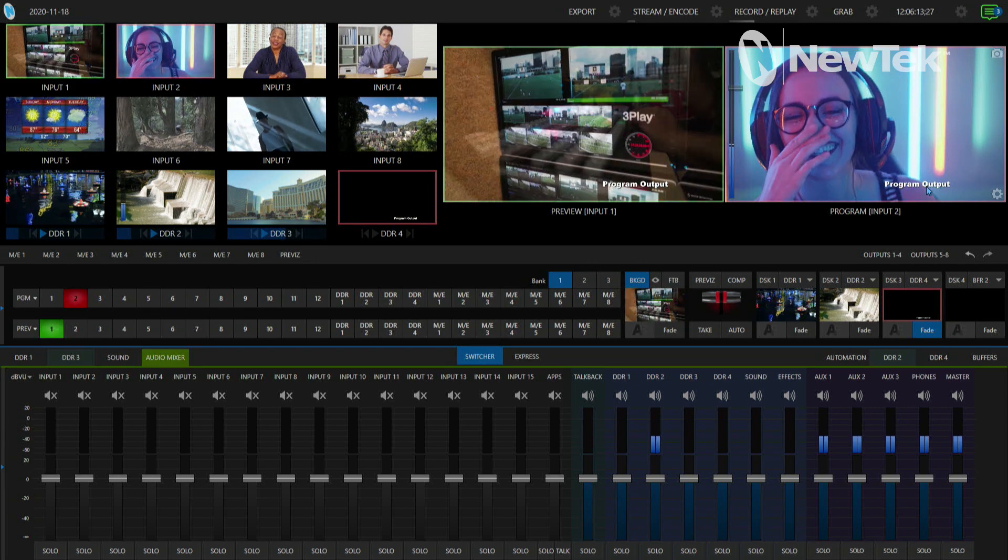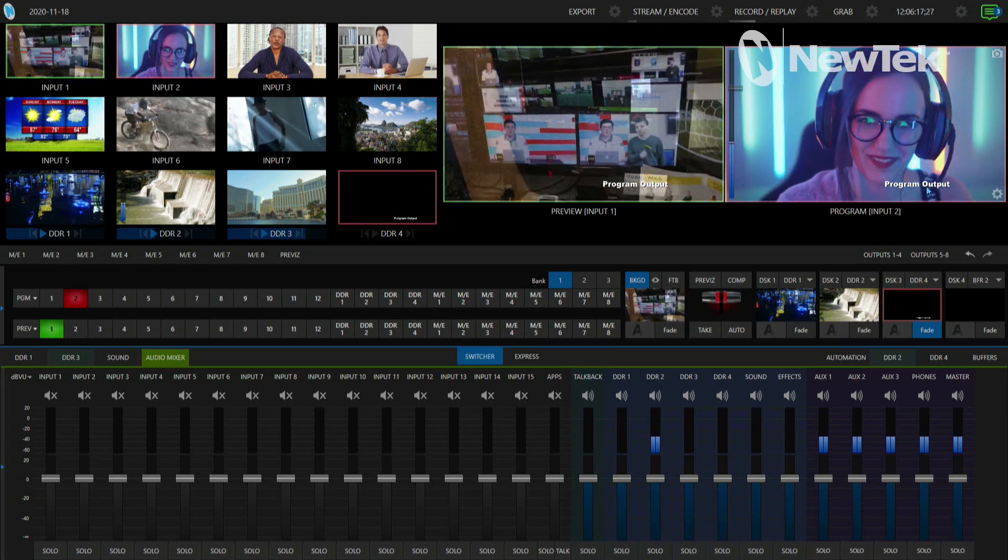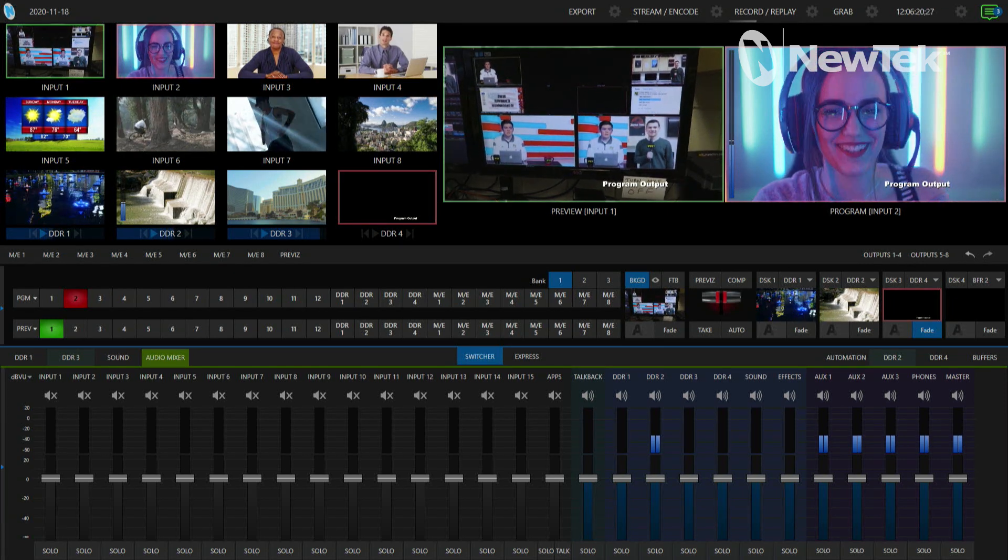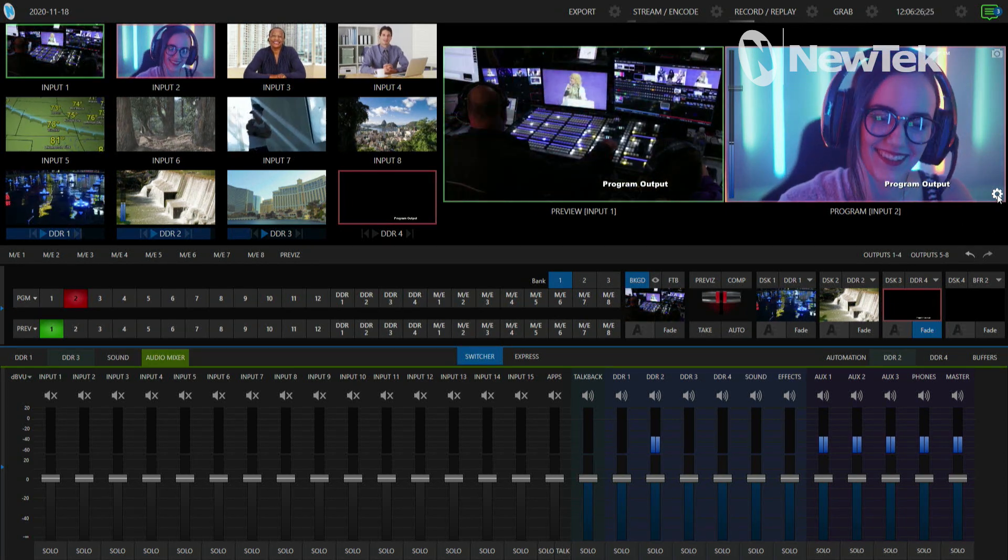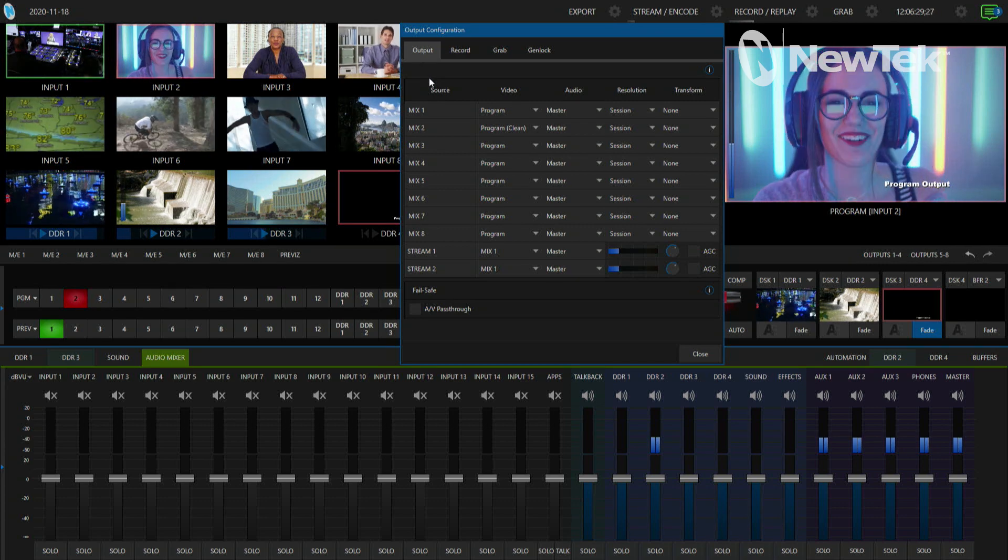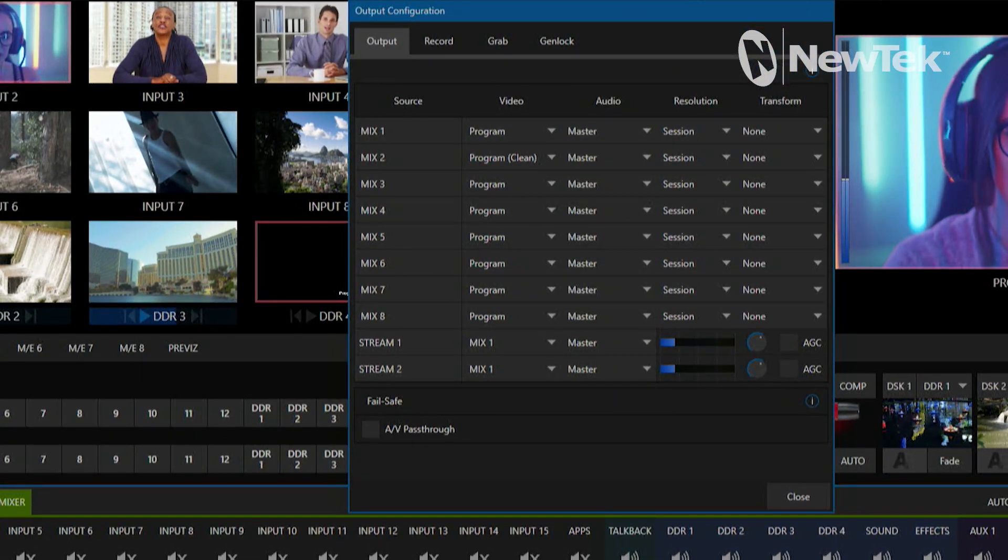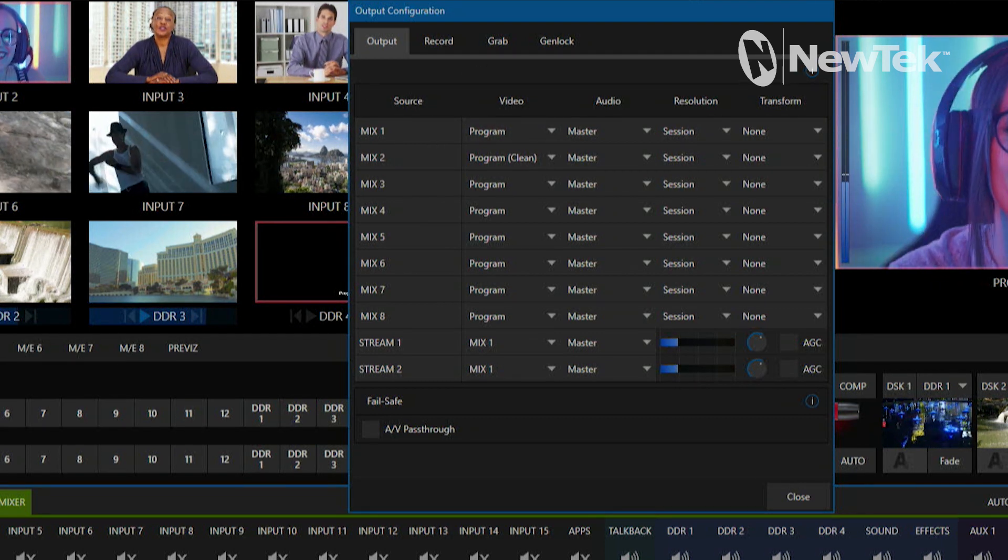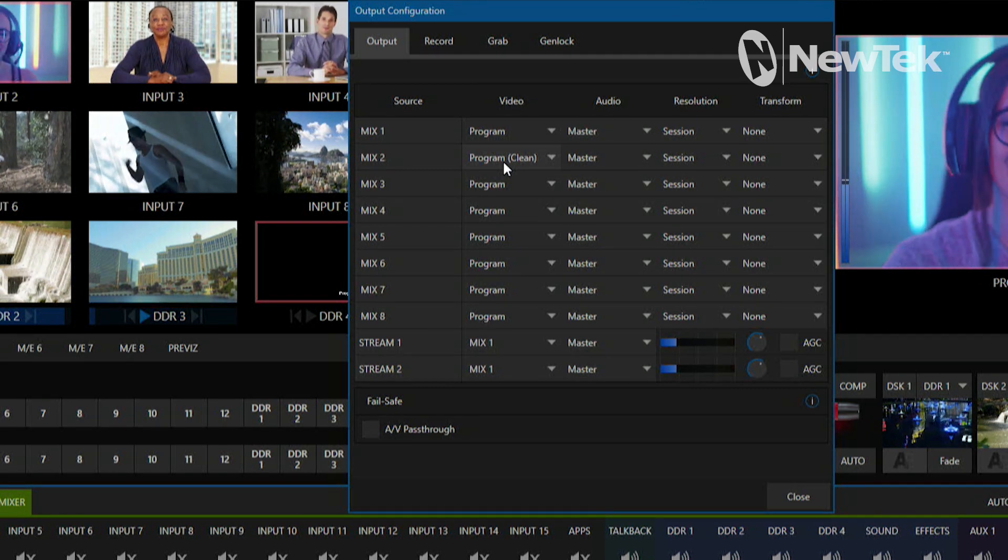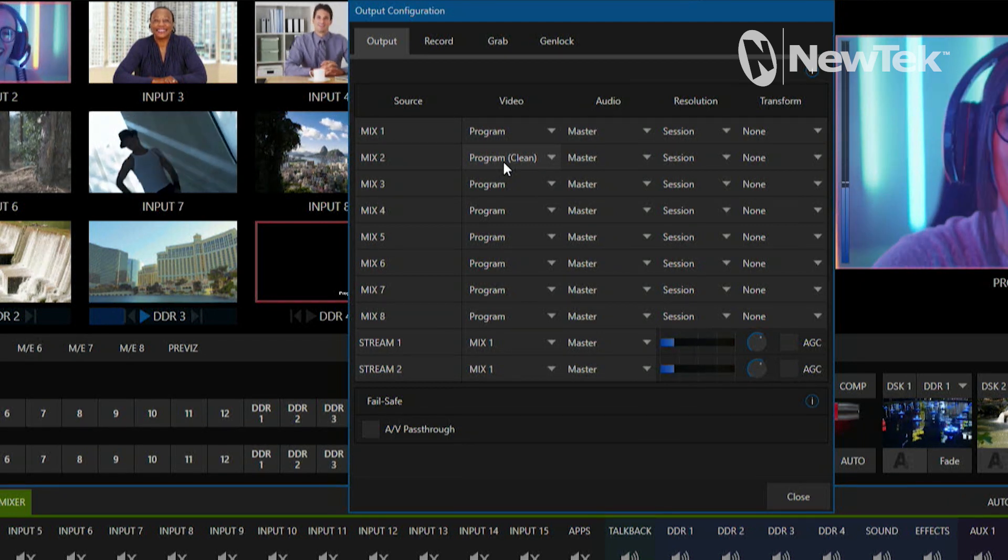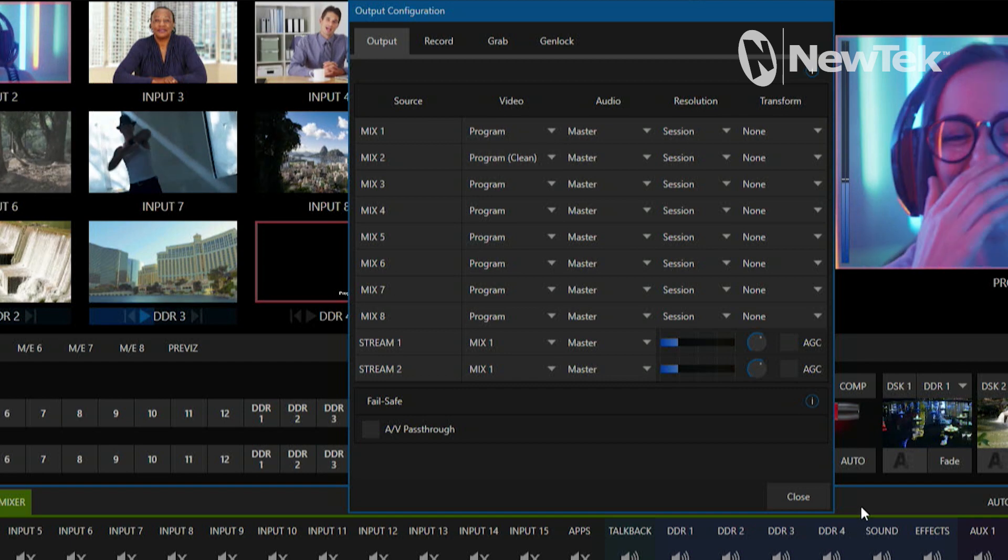On the TriCaster 2 Elite, you have your eight individual mixes that you can send out via your SDI outputs or NDI. We can configure those by clicking on this output wheel, which will open up the output configuration. Here are my mixes one through eight. I currently have mix number one set up to be my program video feed, and mix number two is set up to be my program clean feed. Program clean means it will be the same program video but it will subtract any downstream keyer output that I have selected.